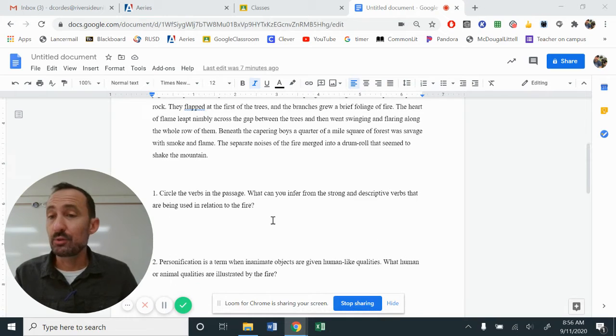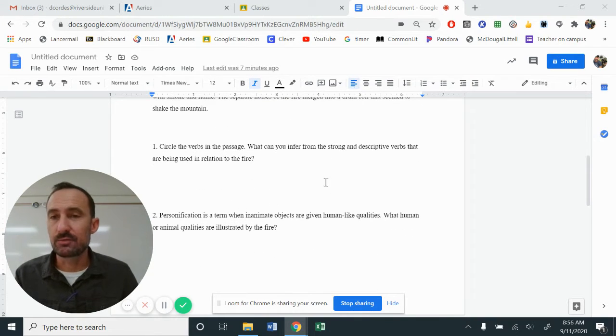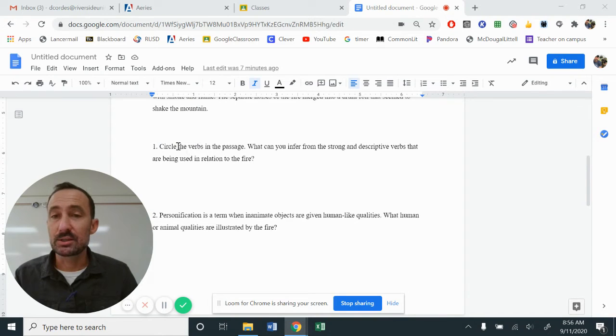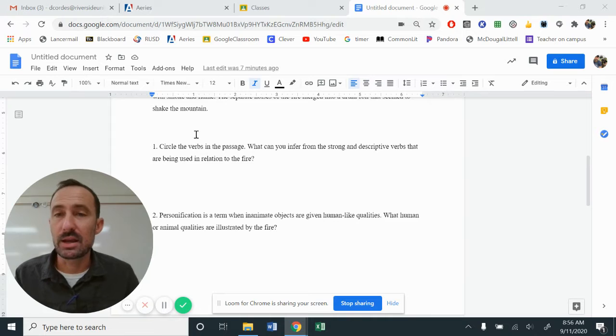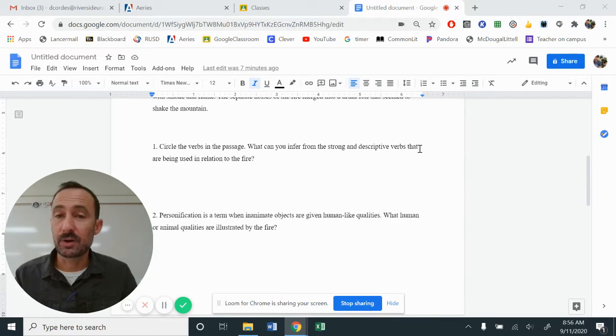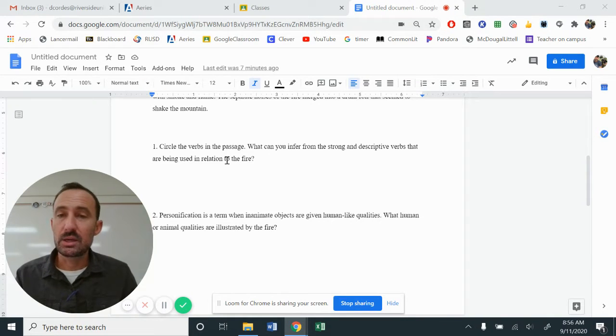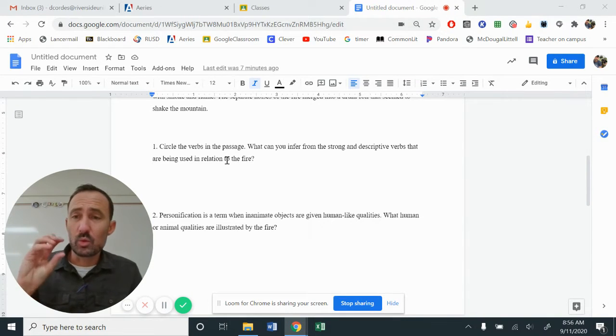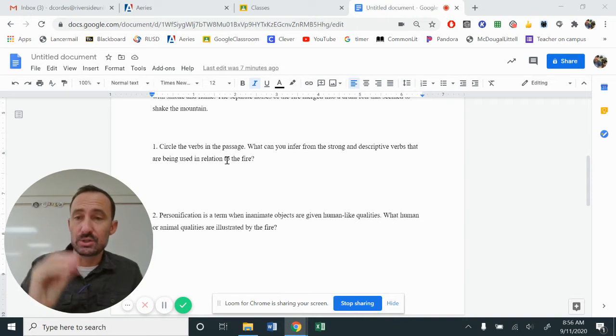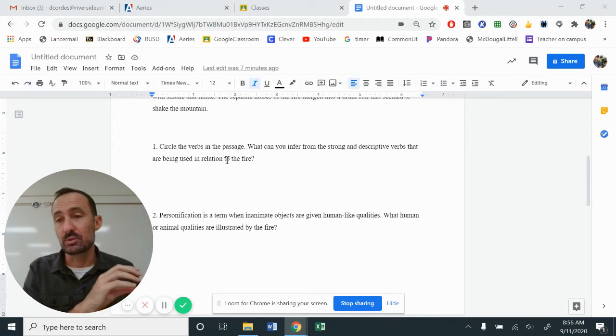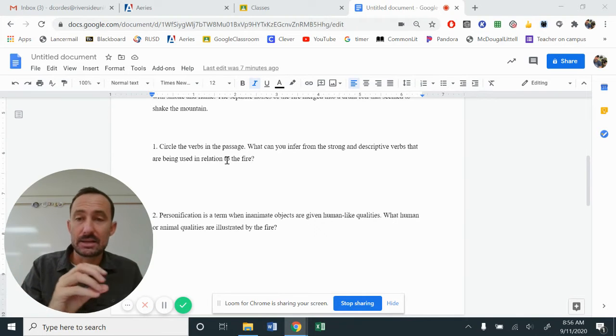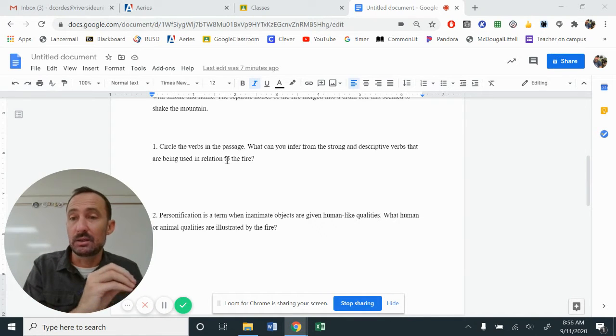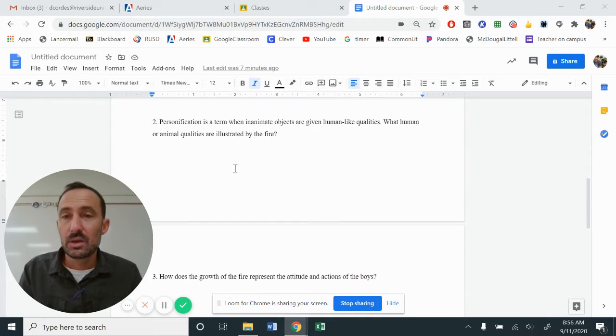Let's take a moment and preview the questions. You guys have this document in front of you. The very first question says, circle the verbs in the passage. If you would like to highlight them or underline them, you could do that as well. What can you infer from the strong and descriptive verbs that are being used in relation to the fire? So looking here, what action words are used to describe the fire that's slowly growing out of control? What is that and how is that being articulated to the reader?